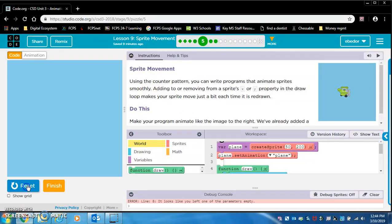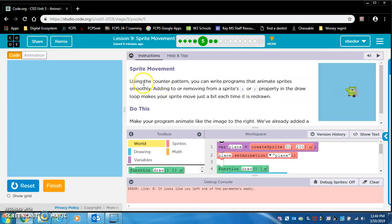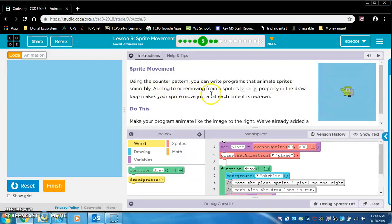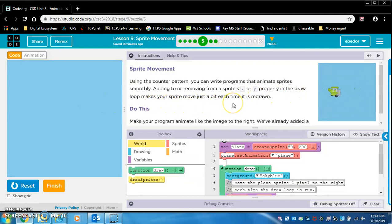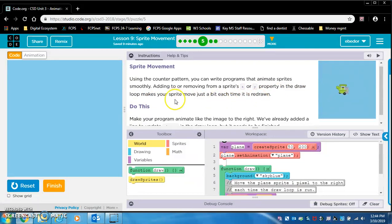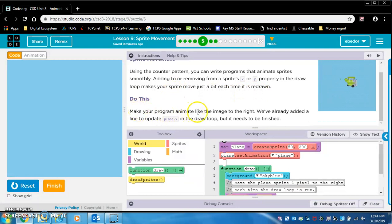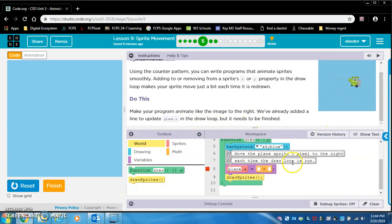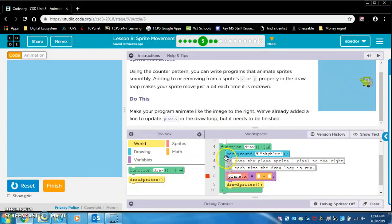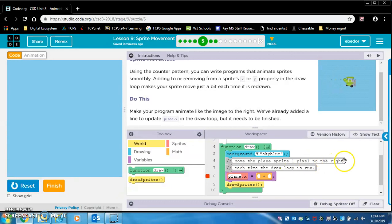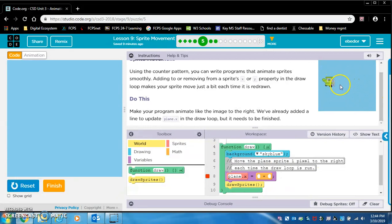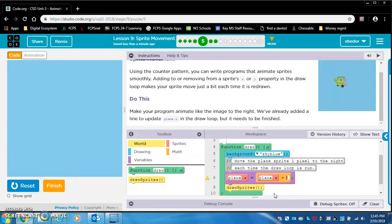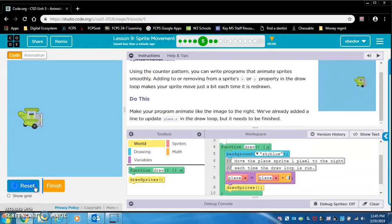Sprite movement. Using the counter pattern, you can write programs that animate sprites smoothly. Adding to or removing from a sprite's x or y property in the draw loop makes your sprite move just a bit each time it's redrawn. Do this. Make your program animate like the image to the right. We've already added a line to update plane.x in the draw loop, but it needs to be finished. So let's find the draw loop. Here's the draw loop. Plane.x equals... they want us to move the plane sprite one pixel to the right each time the draw loop is run. So notice we want the plane moving left to right. That's why they use plane.x. And the counter pattern means we will be putting plane.x plus one. That's going to make it left to right. Yes, perfect.